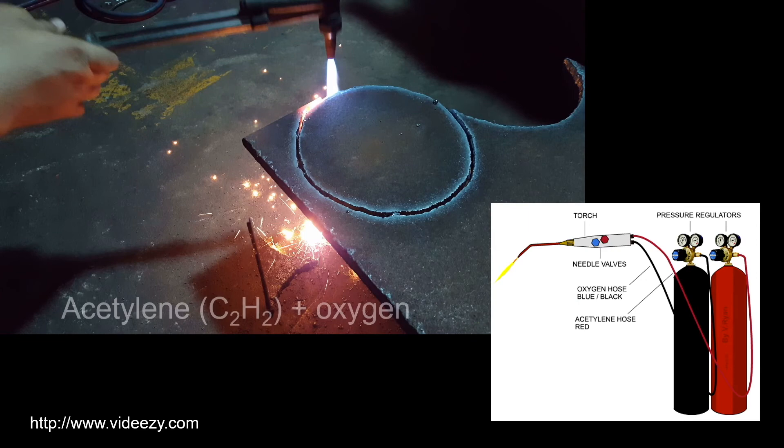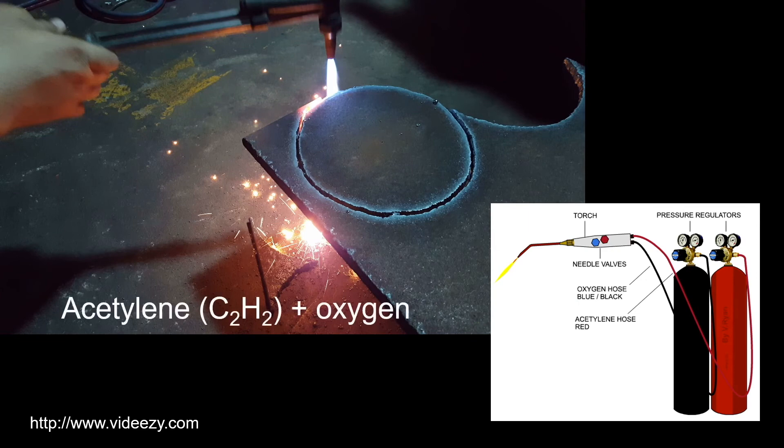Typically, gas welding uses a combination of acetylene and oxygen, which can give a flame temperature of more than 3000 degrees Celsius.